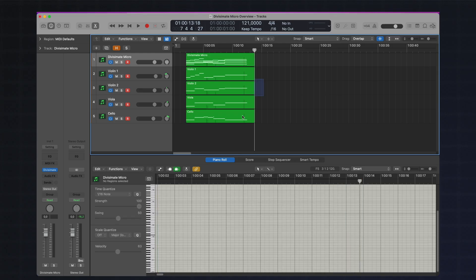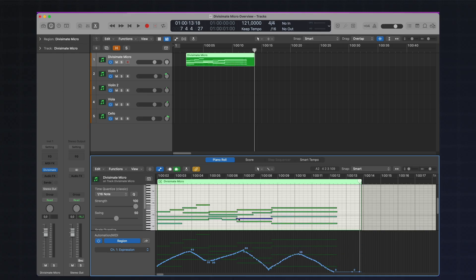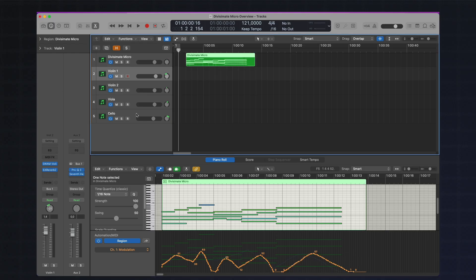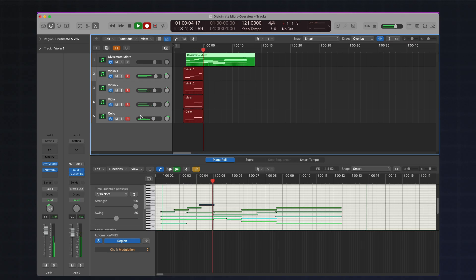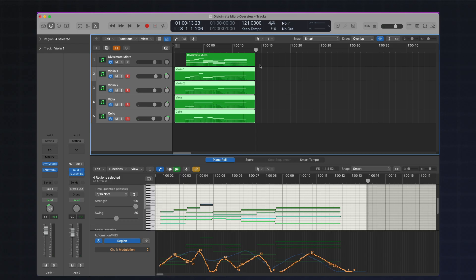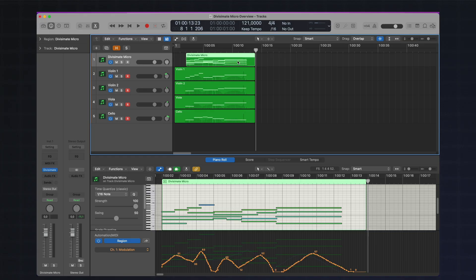If I'm not happy with the results and want to tweak it a bit, I can just delete the recorded parts and edit the source data. For example, I can paint in some additional controller data to make the whole thing more expressive and shape the performance of the ensemble in detail. I can play it back without recording to preview the result, and once I'm happy I can record the instrument tracks with the final result. And then I can still edit the individual parts however I like. Divisimate Micro is just the starting point — you keep all the control over the individual parts.